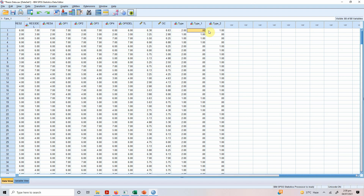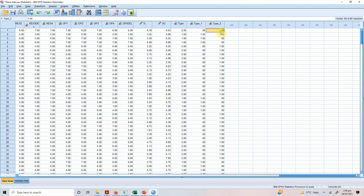In the dummy variable coding: zero represents private sector bank and one represents public sector bank in type_1. In type_2, one represents private and zero represents public. So this single variable is divided into two dummy variables.